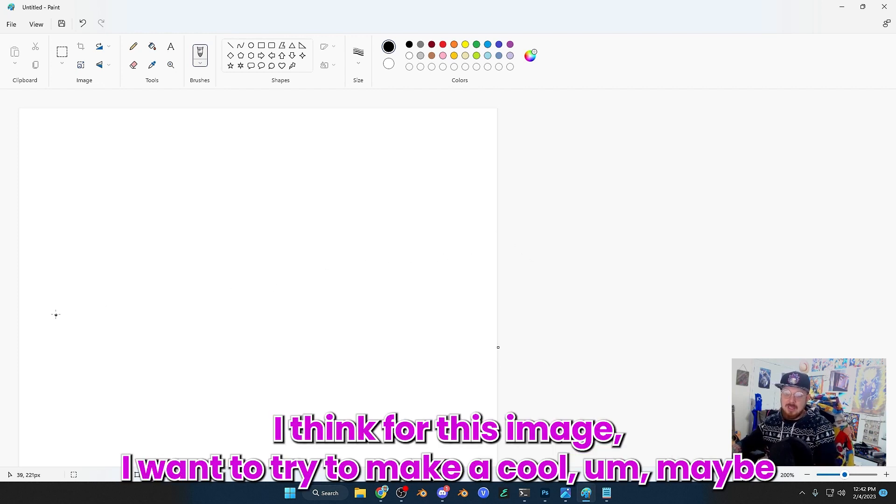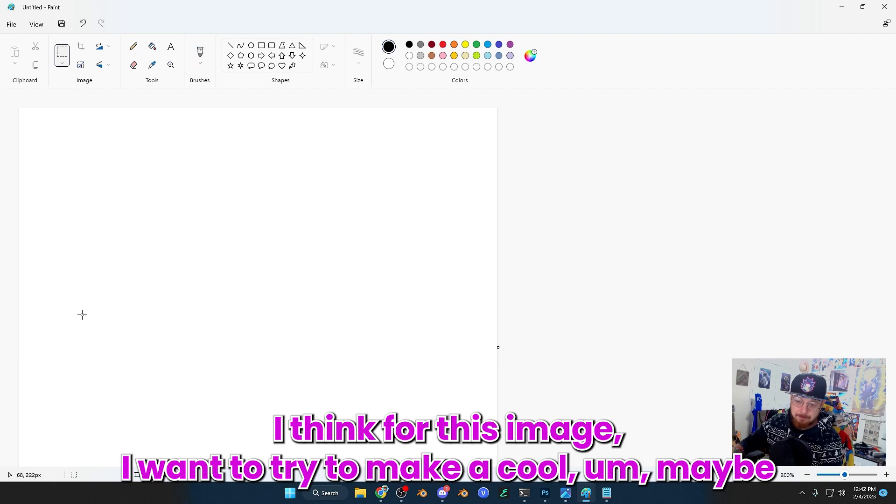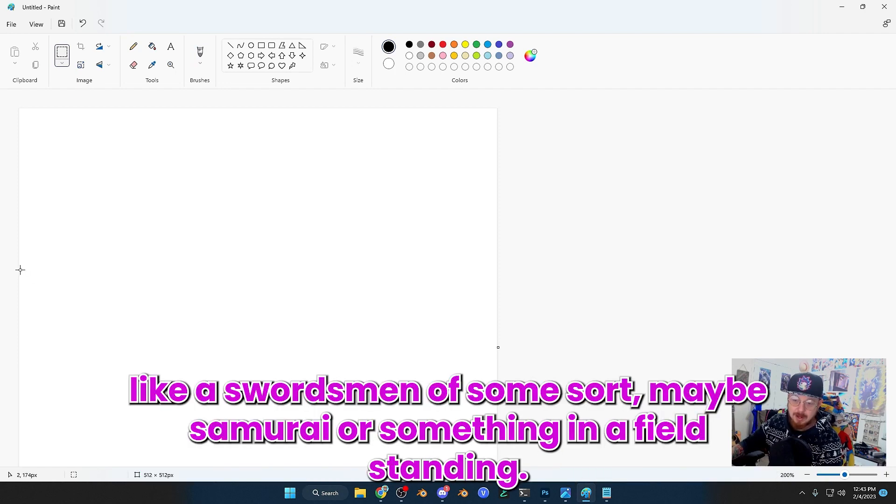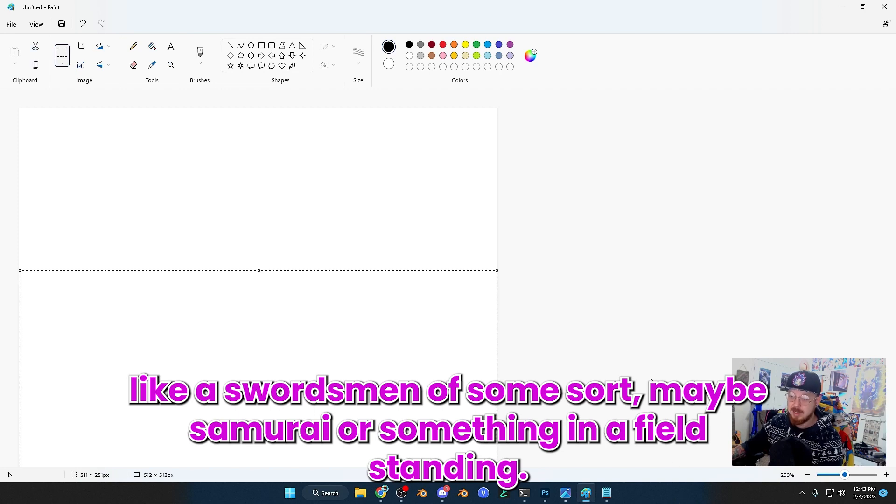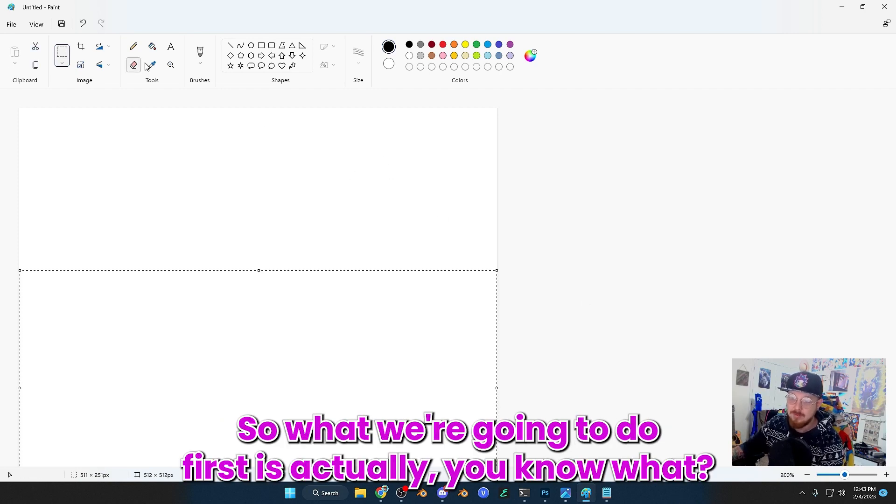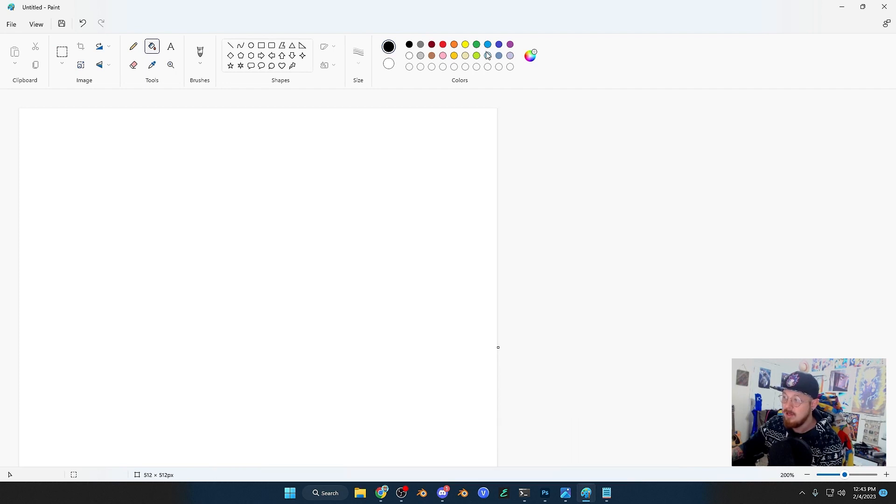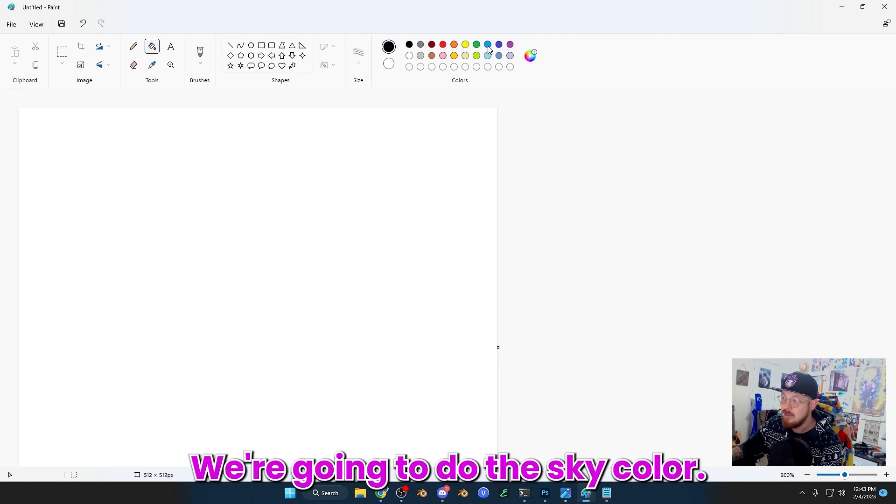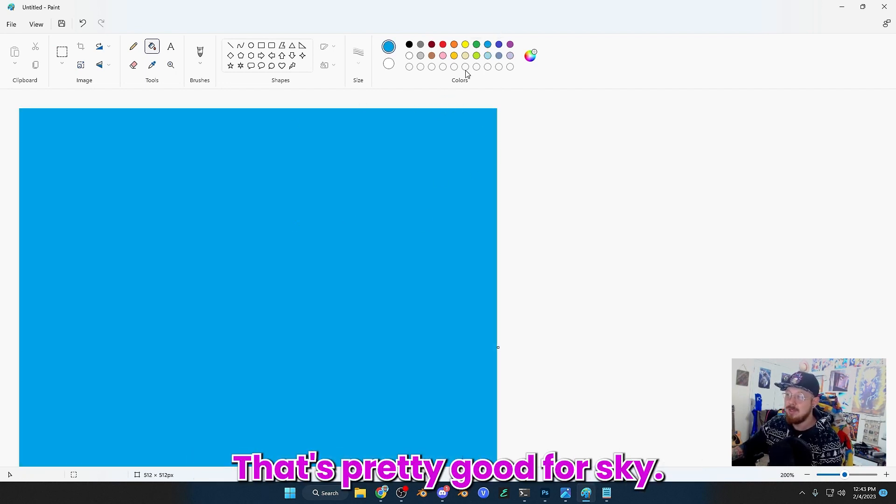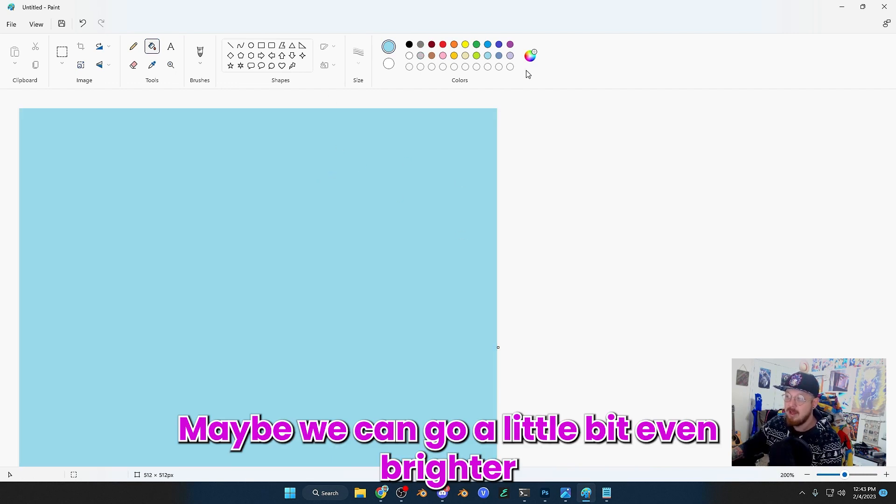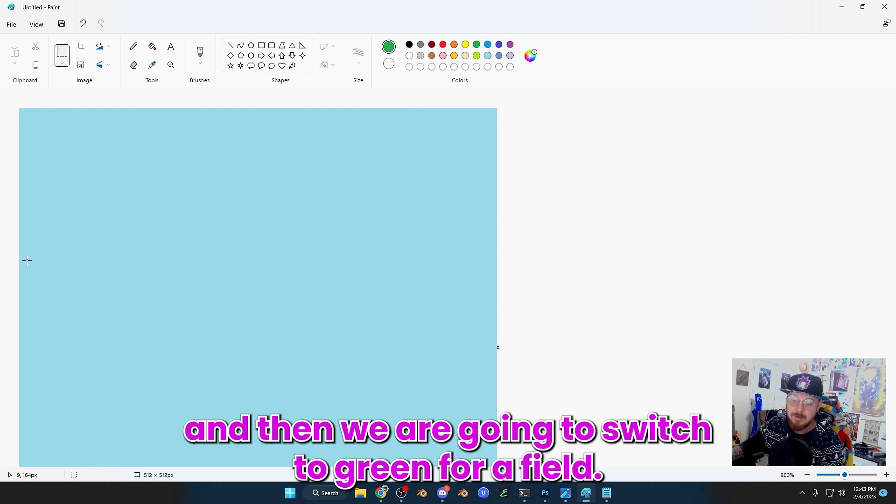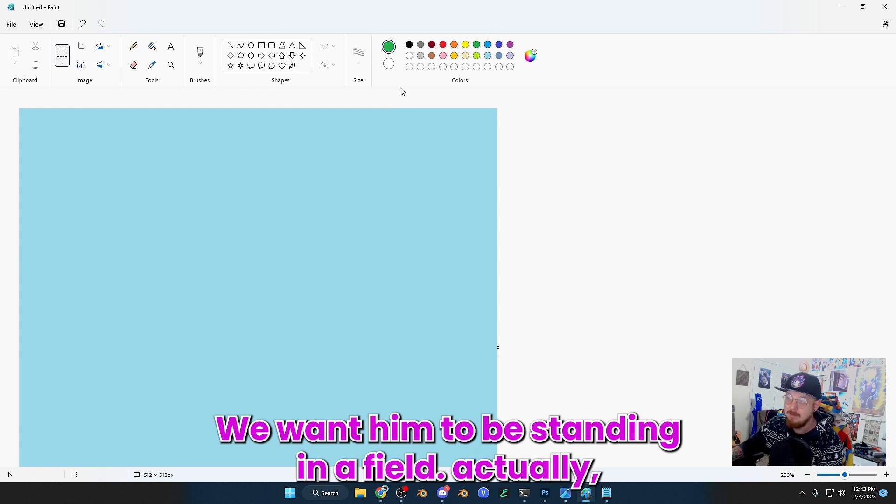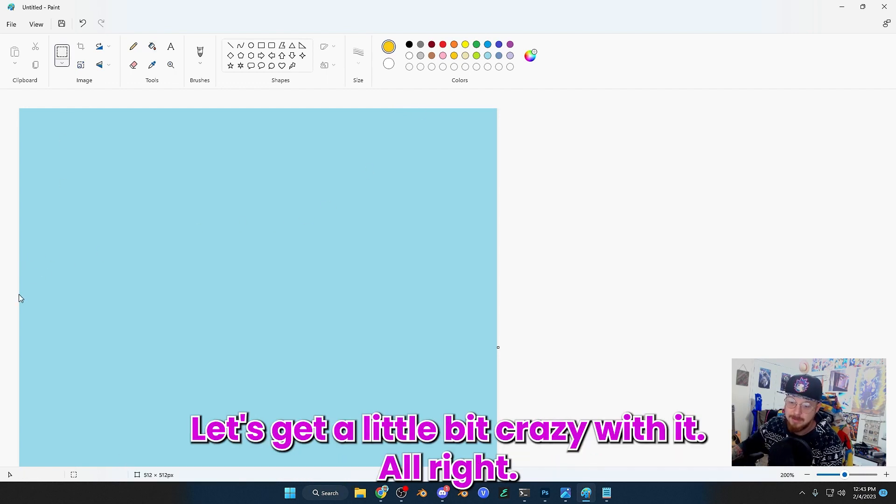I think for this image, I want to try to make a cool swordsman, maybe samurai or something in a field standing. So what we're going to do first is grab the fill bucket. We're going to do the sky color, that's pretty good for sky, maybe we can go a little bit even lighter. And then we are going to switch to green for a field. Actually, let's do brown. Let's get a little bit crazy with it.